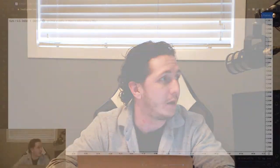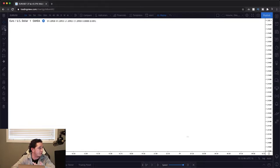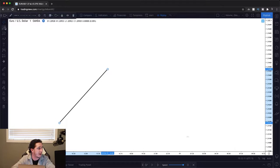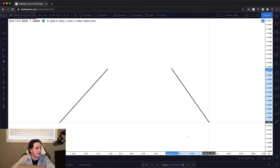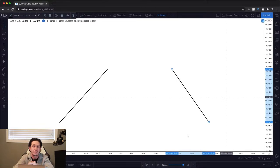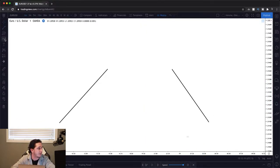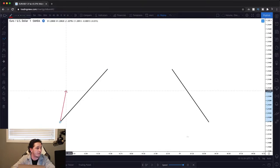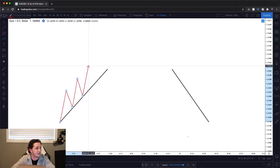So with that said, let's take a look at what trend lines even are. Basically, all it is is a line up and a line down where price continuously bounced off that. So in an uptrend, you're going to have price above the trend line bouncing like this.